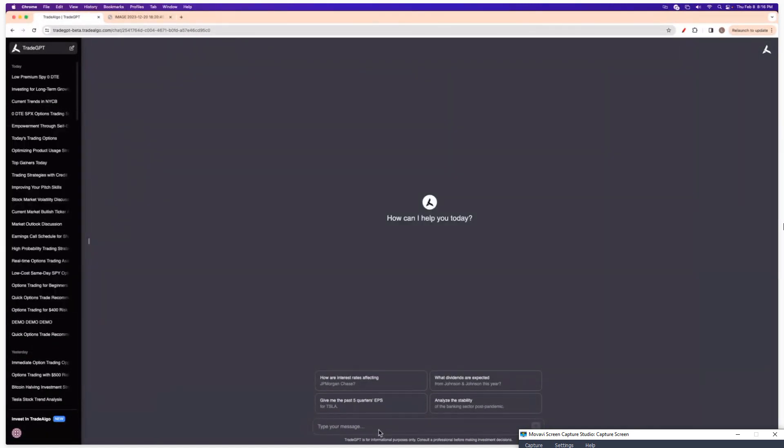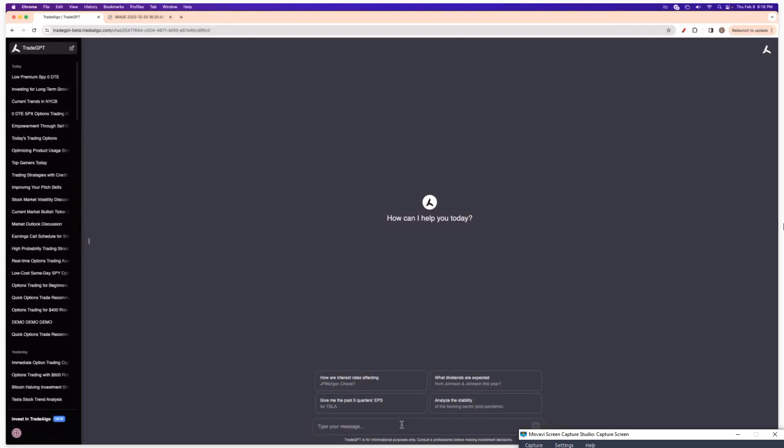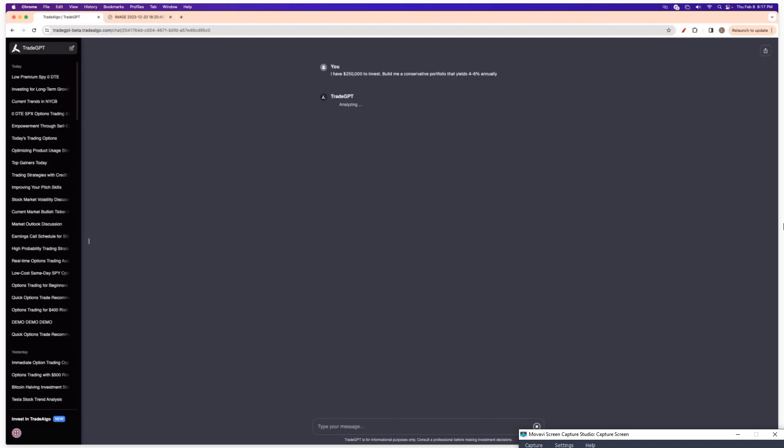You can go in here and ask it anything. The reason I'm saying you can be as broad as possible or you can be as specific as possible is I could go in here. Maybe I don't know anything about investing. Maybe I'm just new to the scene, not quite sure what to do. And I could say, I have $250,000 to invest. Build me a conservative portfolio that yields 4 to 6% annually.